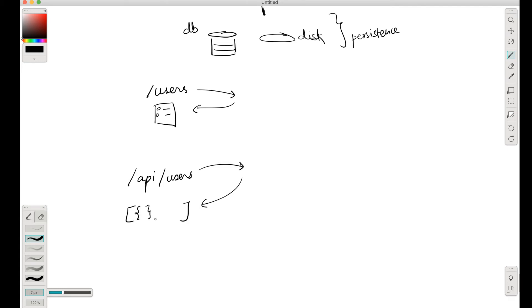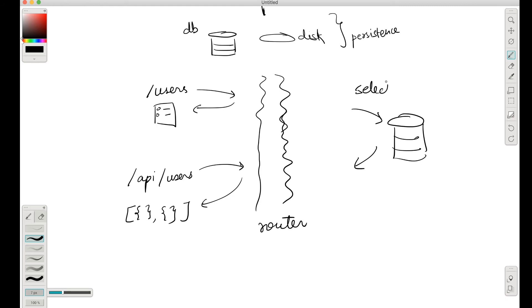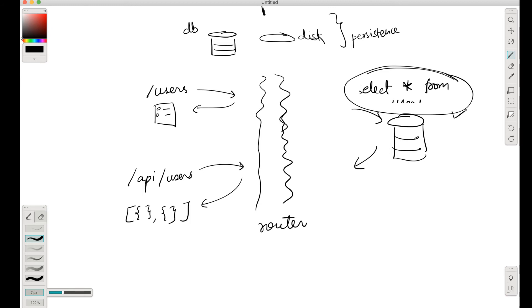If I go to slash API slash users, then what I get is an array which contains JSON objects, each of them being each user. Now of course there are different Express routes handling that. At the router layer these seem to be different things, but from the database, the query we would have to do for this is exactly the same, which would be something like select star from users.